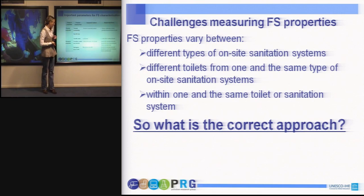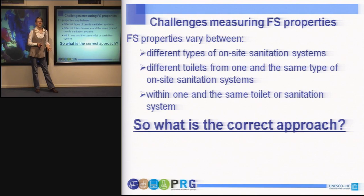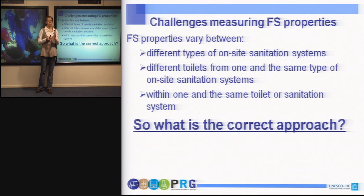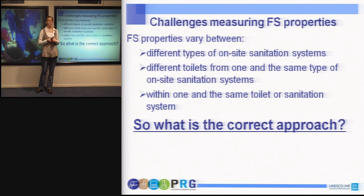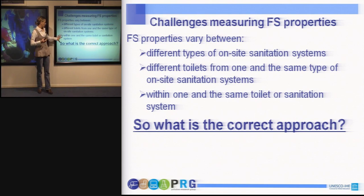What are the challenges when measuring fecal sludge properties? The fecal sludge is highly heterogeneous and varies between different conditions or different sanitation facilities. If we take sludge coming from different on-site sanitation facilities, the properties may vary highly. But also if we take sludge from one and the same type of on-site sanitation facility but from different toilets, we can observe high variation in properties depending on the number of users, the load, and other factors mentioned earlier. We also have high variation even within sludge collected from one and the same toilet facility.